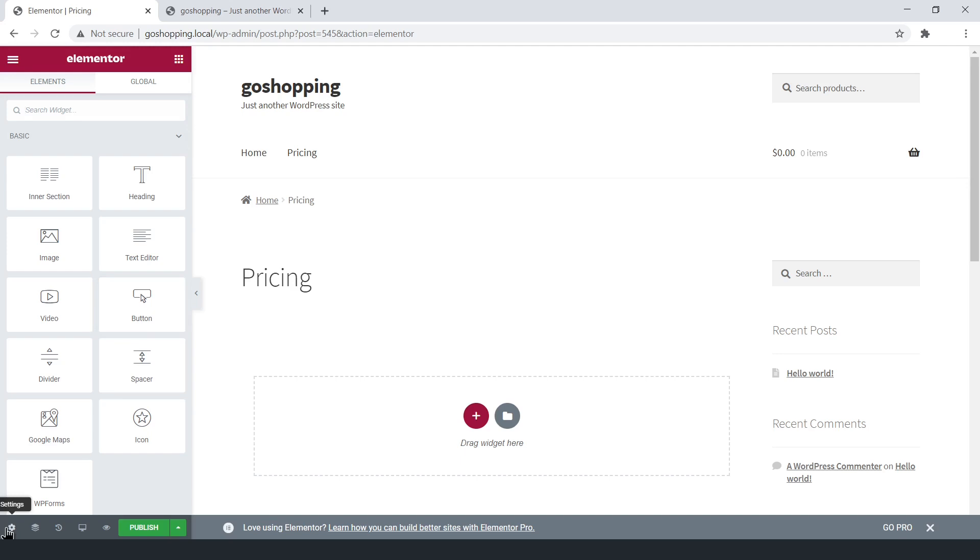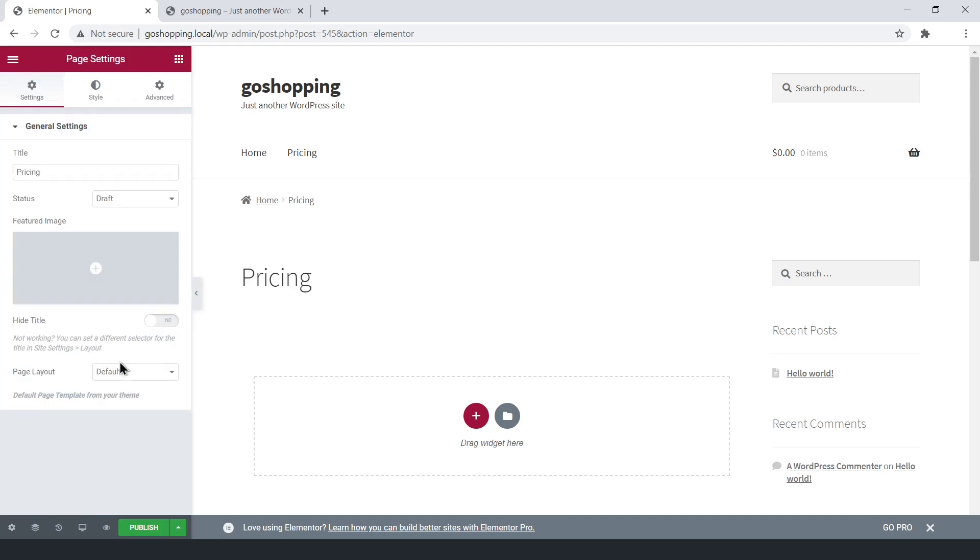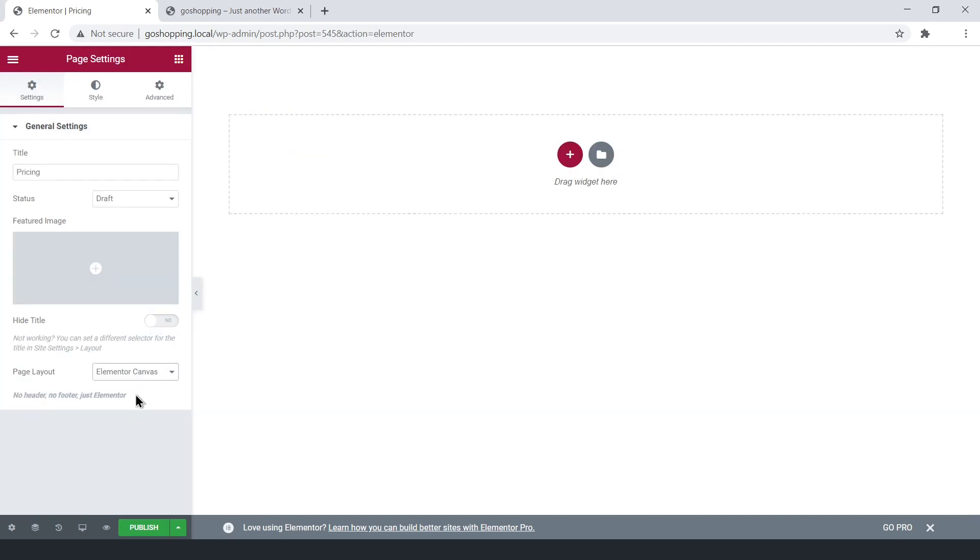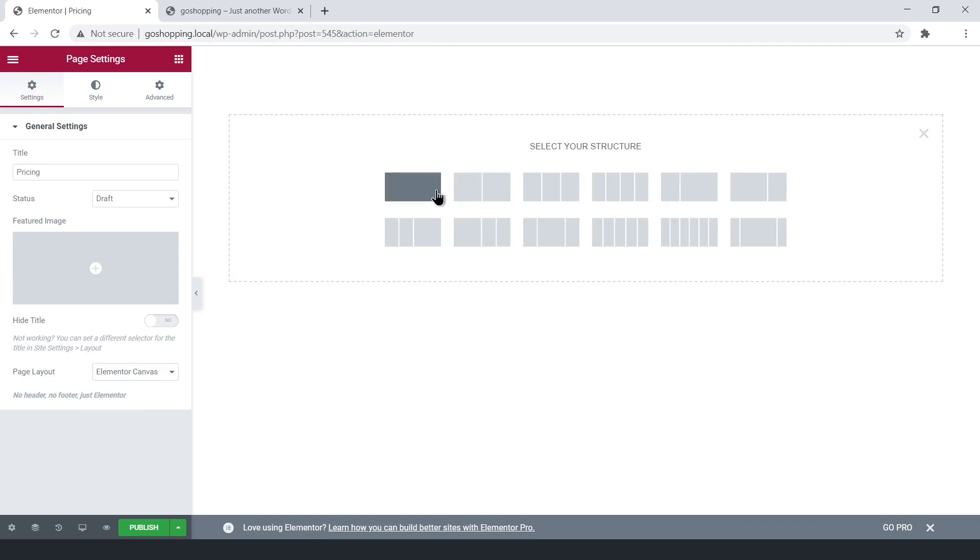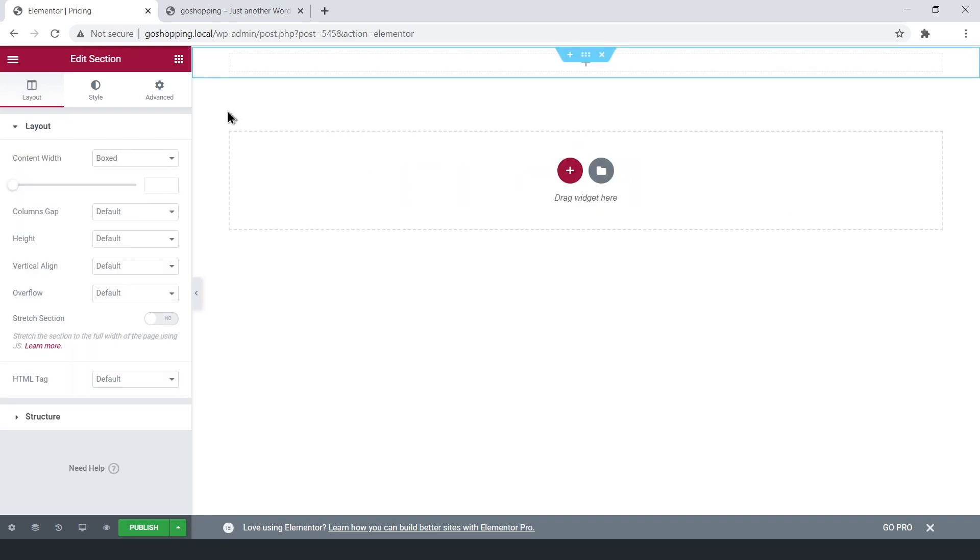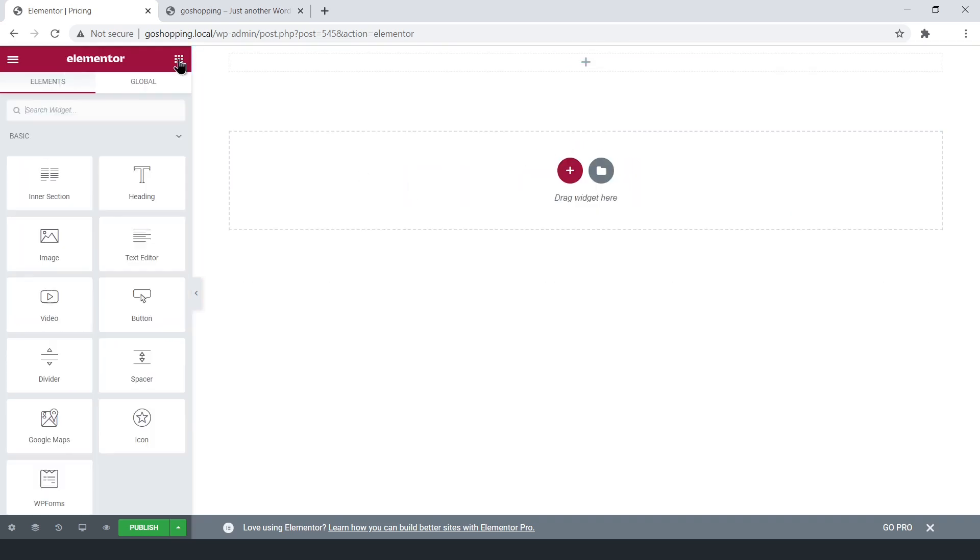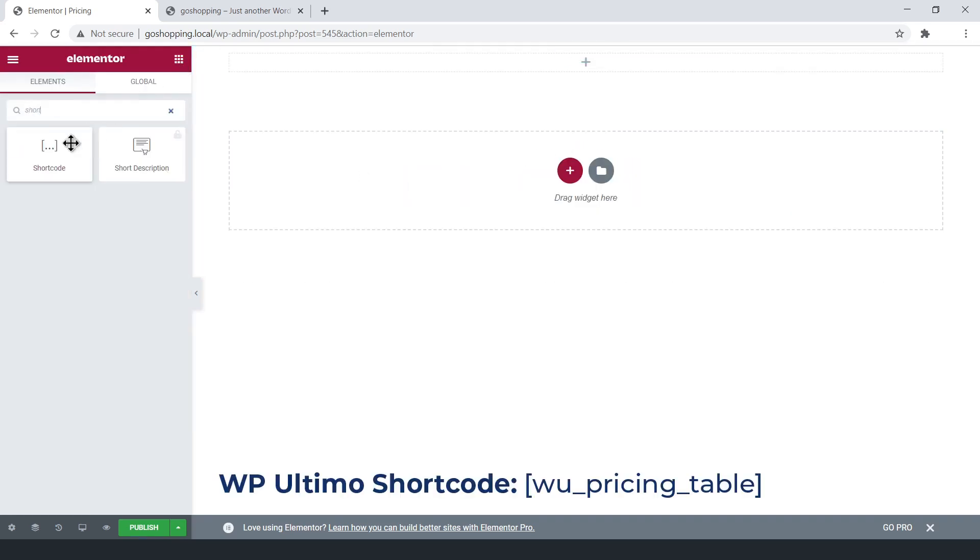Here, select the Elementor Canvas layout. Now, you need to create a new section, and enter the WP Ultimo plans shortcode.